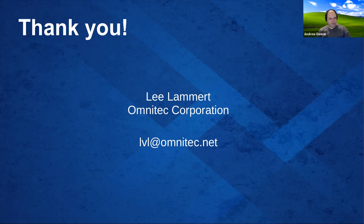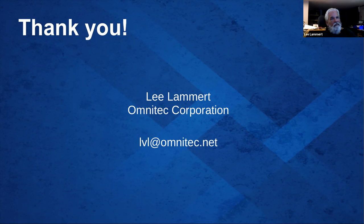Well, cool. Thank you for the presentation. Pleasure. Thank you, Lee. Thank you.